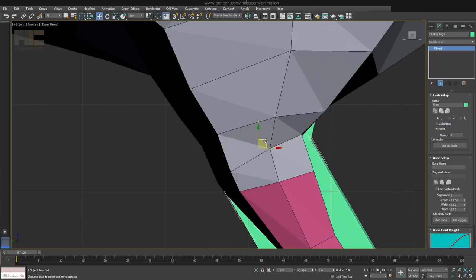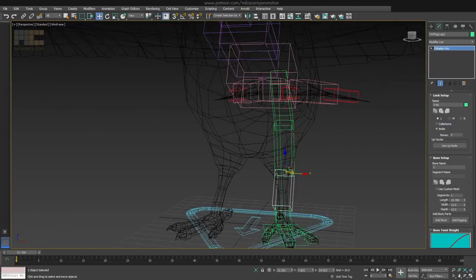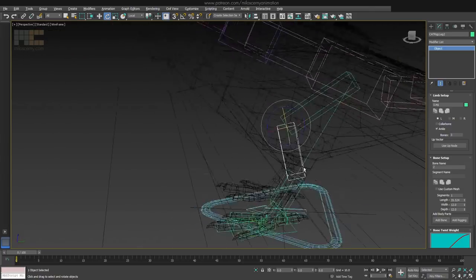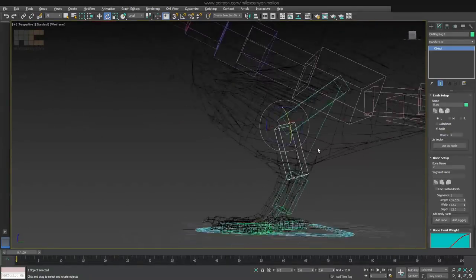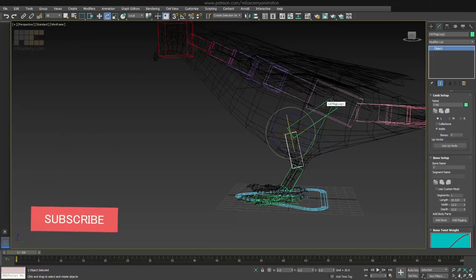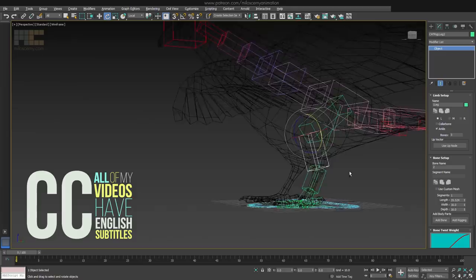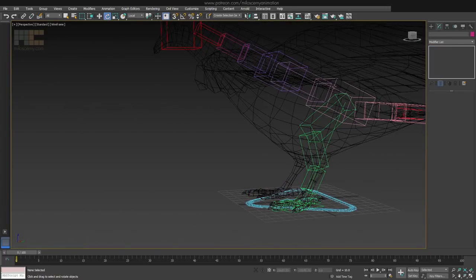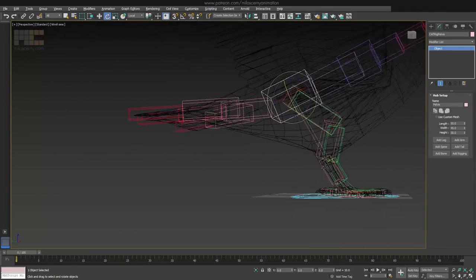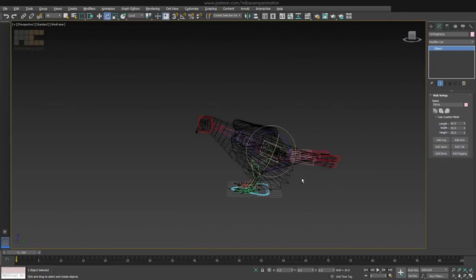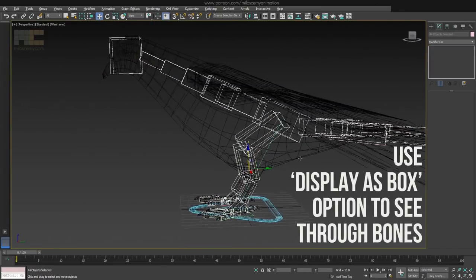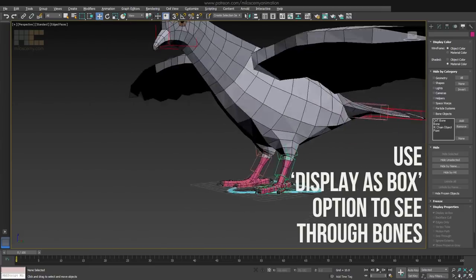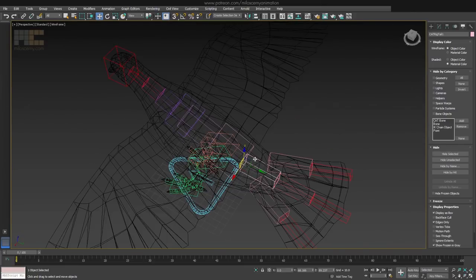Also check the references of real skeletons when you are creating rigs. It doesn't have to be exactly according to reality but it should take the important parts out of it. When you are done with it, just create another leg and it will mirror it to the other side. Easy. Don't forget to name your bones properly.